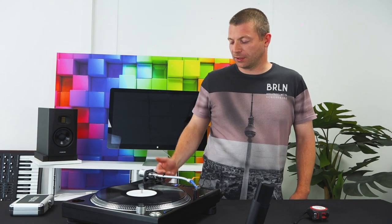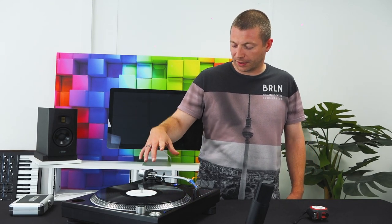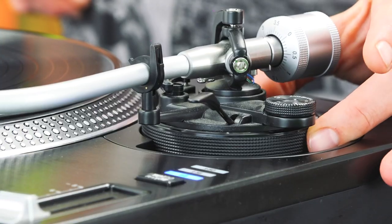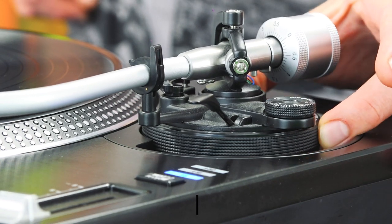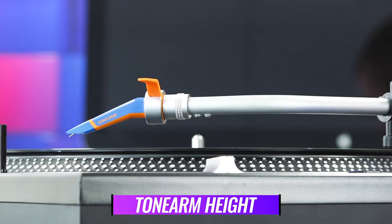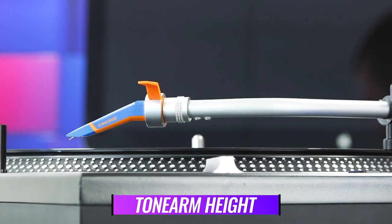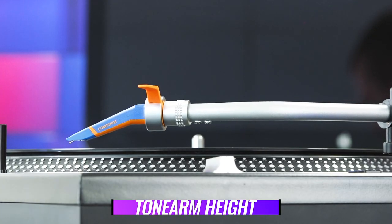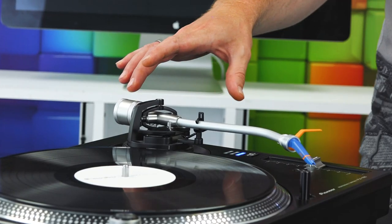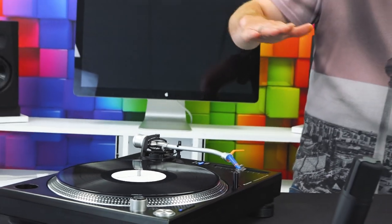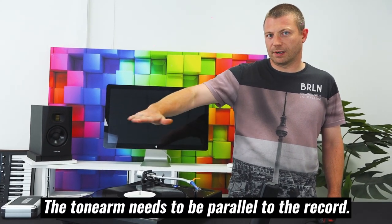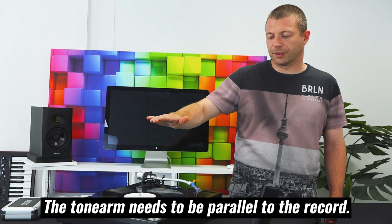The next thing we need to do is adjust the height of the tone arm, which is done using this little gadget where the tone arm actually sits in its cradle. The reason for this is the tone arm needs to be at a completely parallel level to the record.